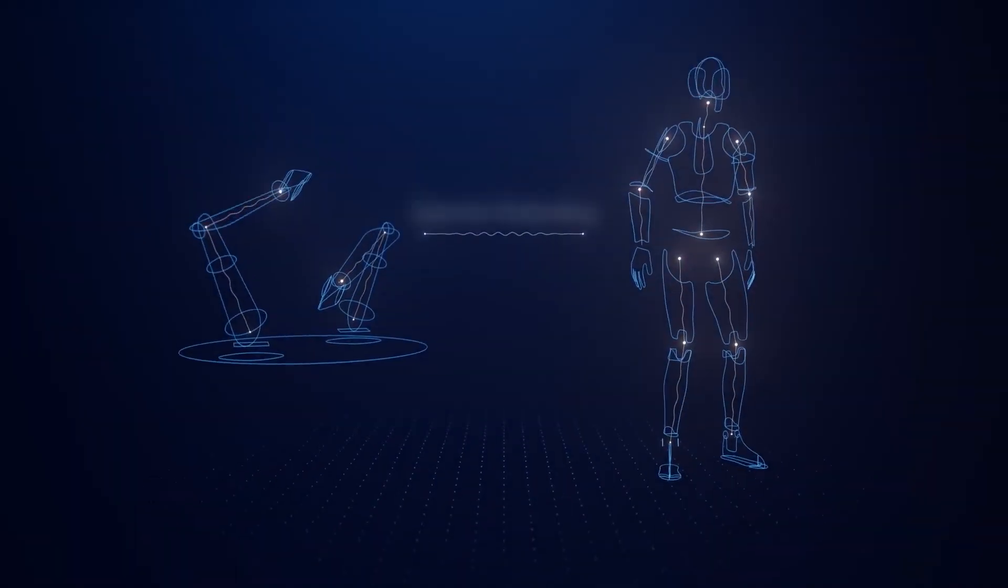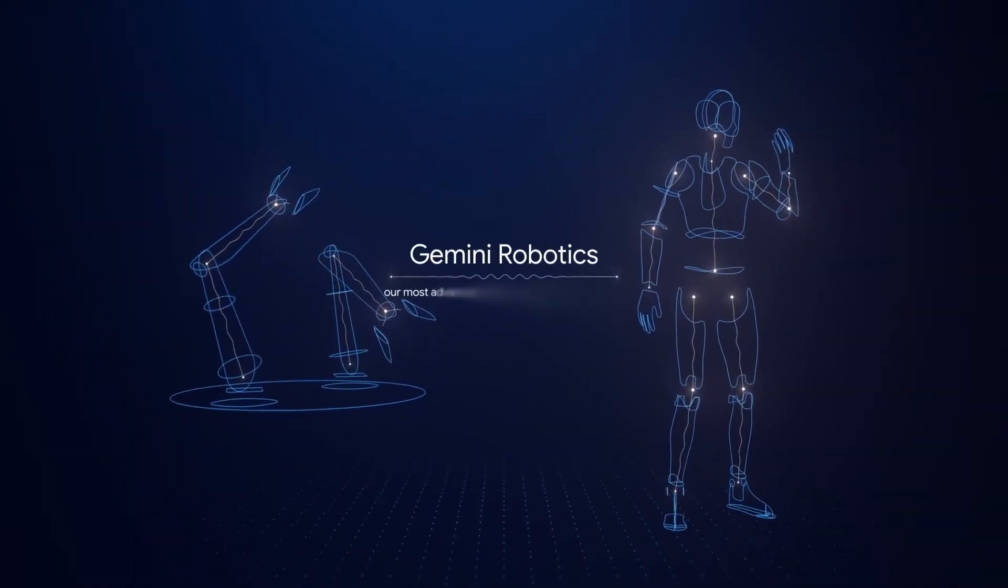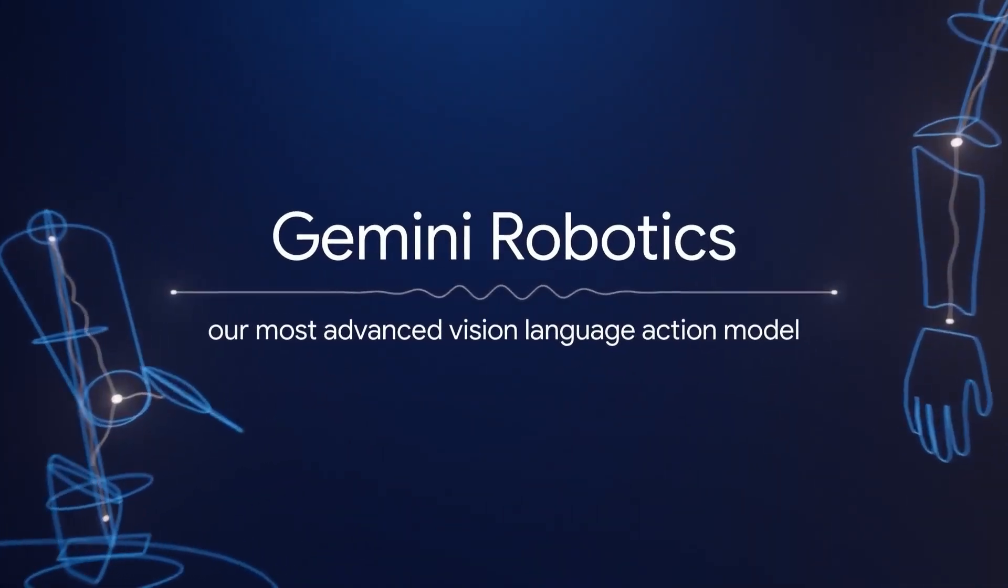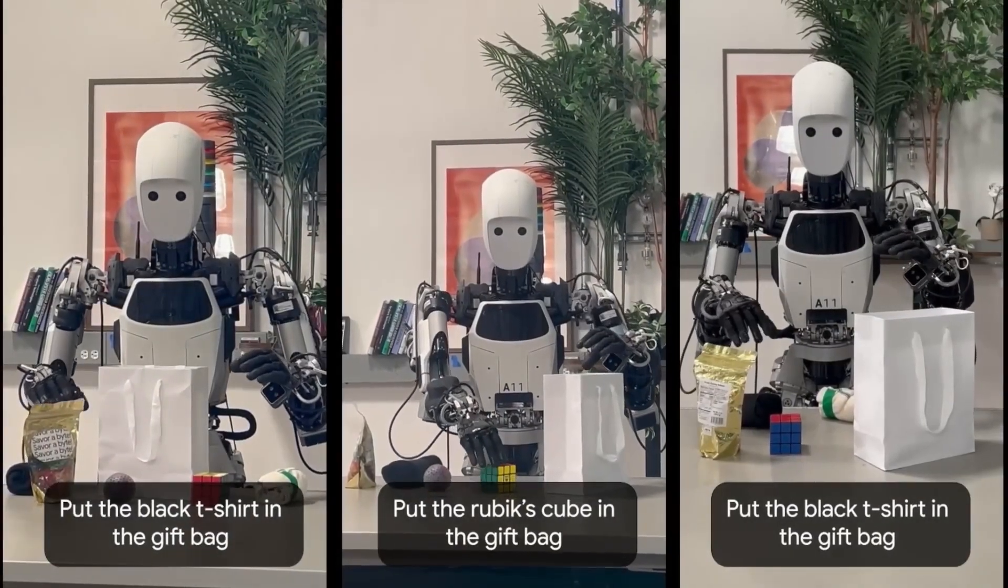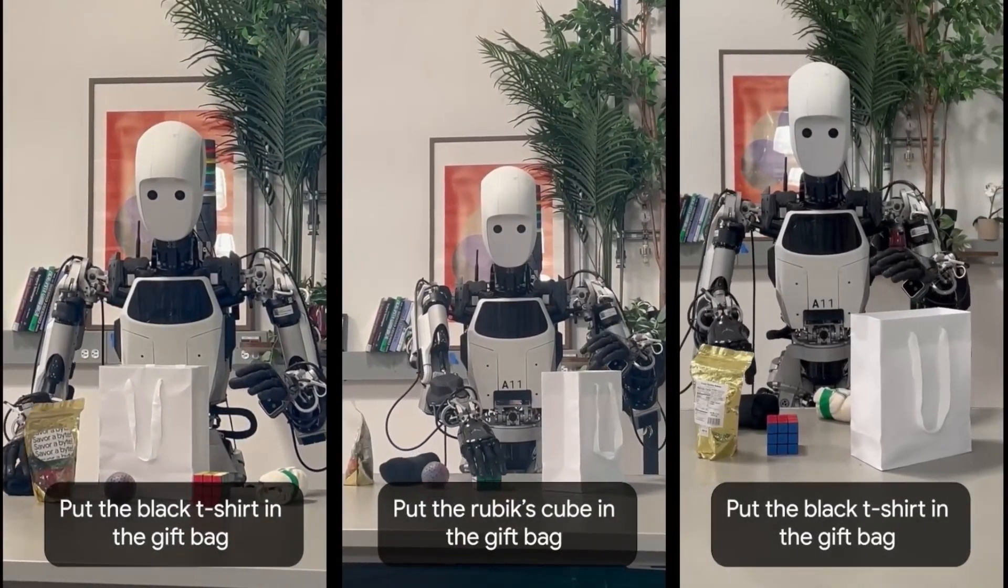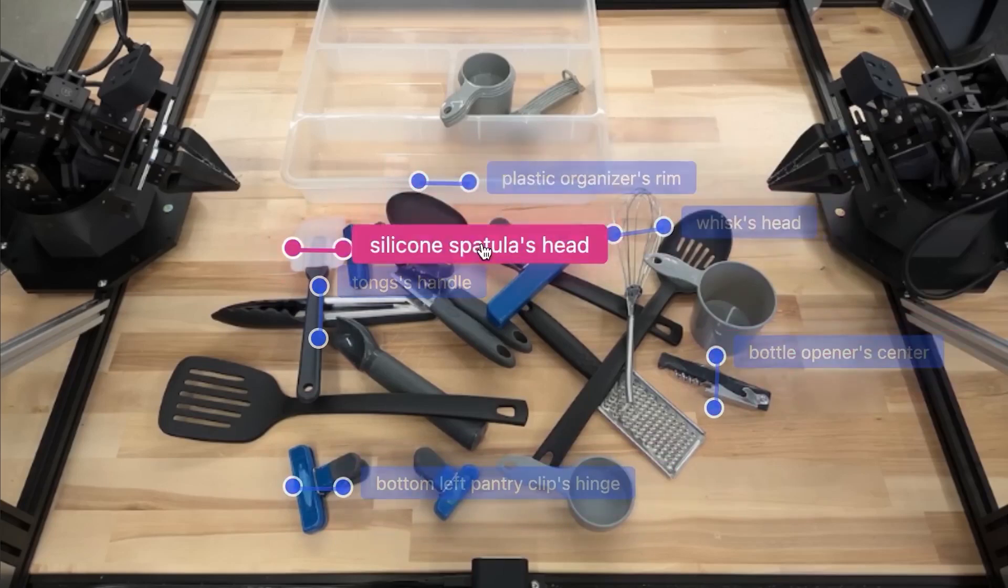They call it Gemini Robotics, a creation that does not just respond, but acts. You tell it what you want, it sees the world around it, makes a plan, and brings that plan to life in front of you.